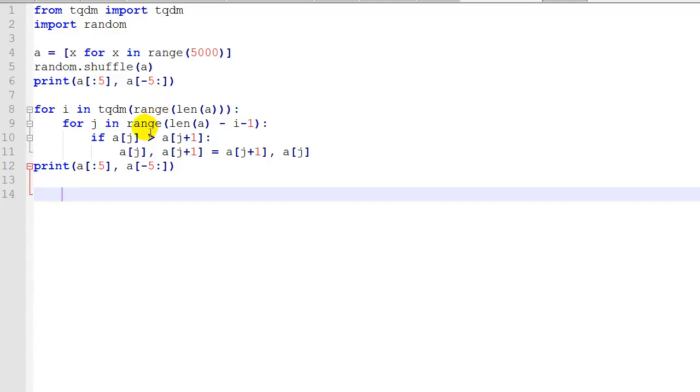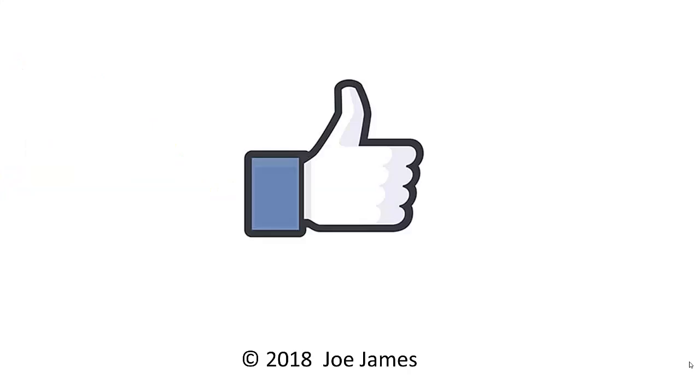It's a great, really easy way to get a progress bar in your program. I hope this video was helpful for you. If so, please click the thumbs up and subscribe to my channel. I'm Joe James. Thanks for watching.